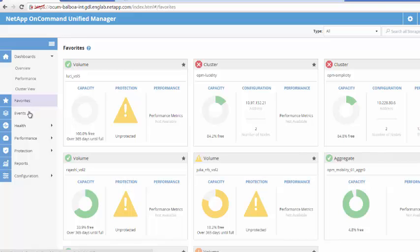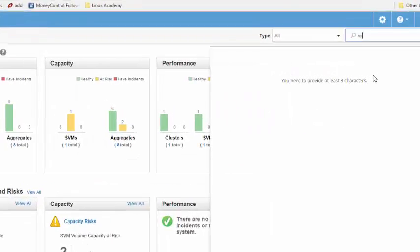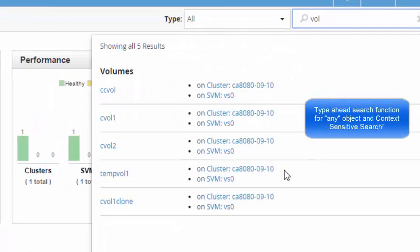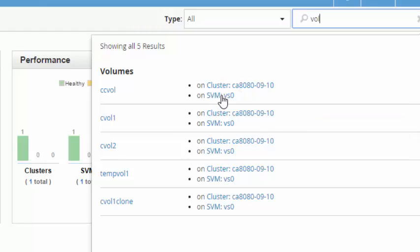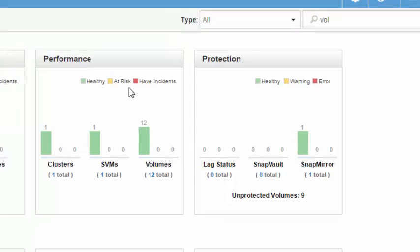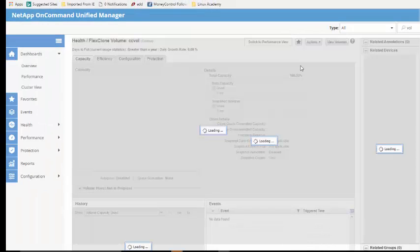At any point of time, you can search any storage unit using the Global Search function. The Type Ahead Search function allows you to quickly find any object by keying in only the first three letters. Each search result is presented with a related parent object as shown here. Click on any of the search results to navigate to the detailed page.